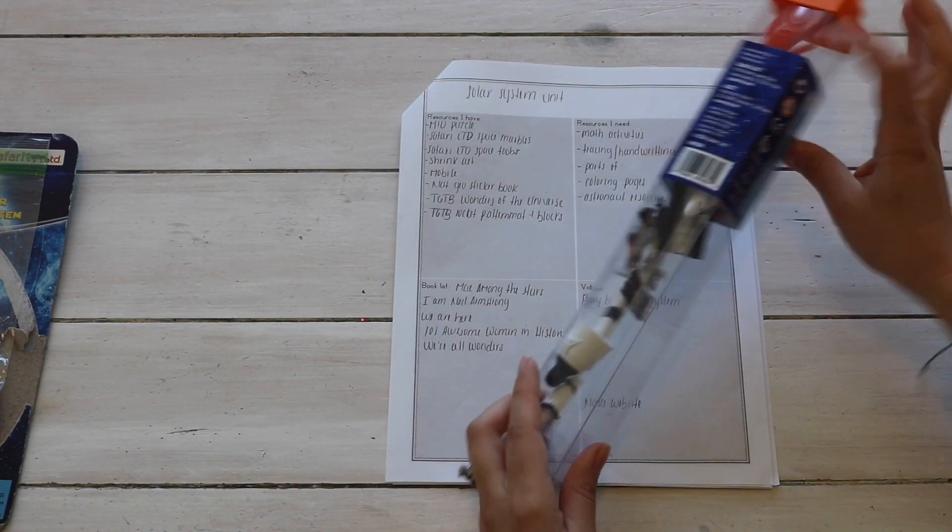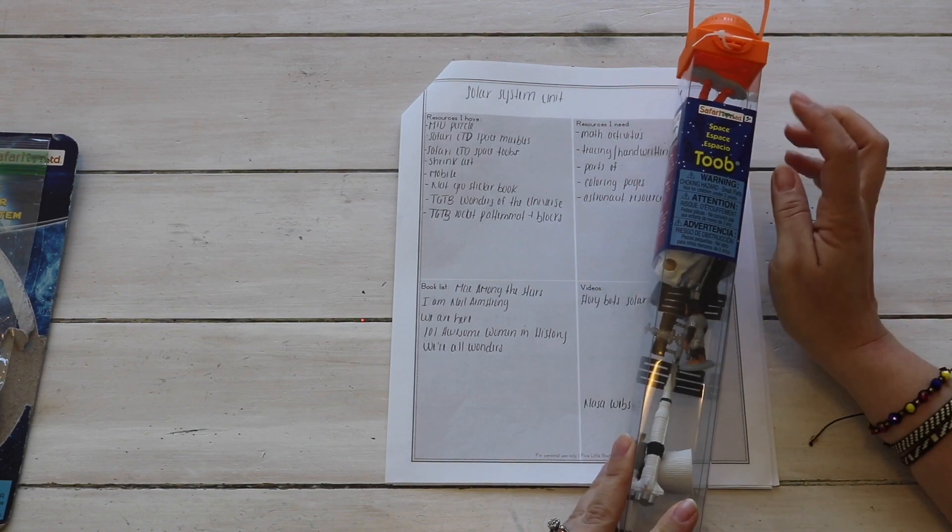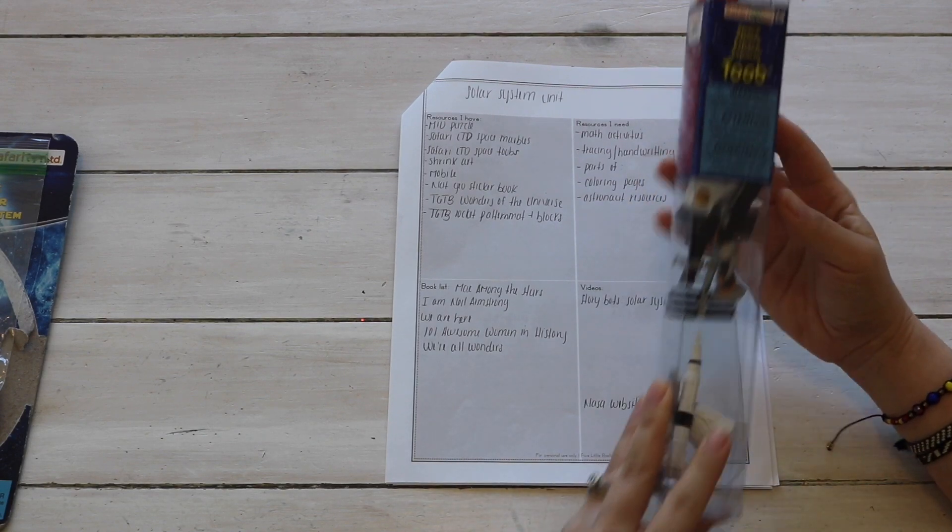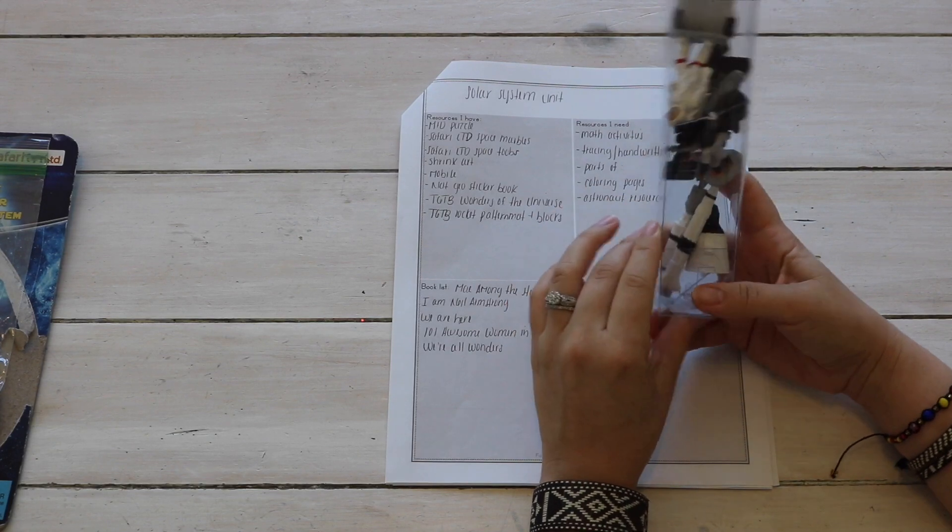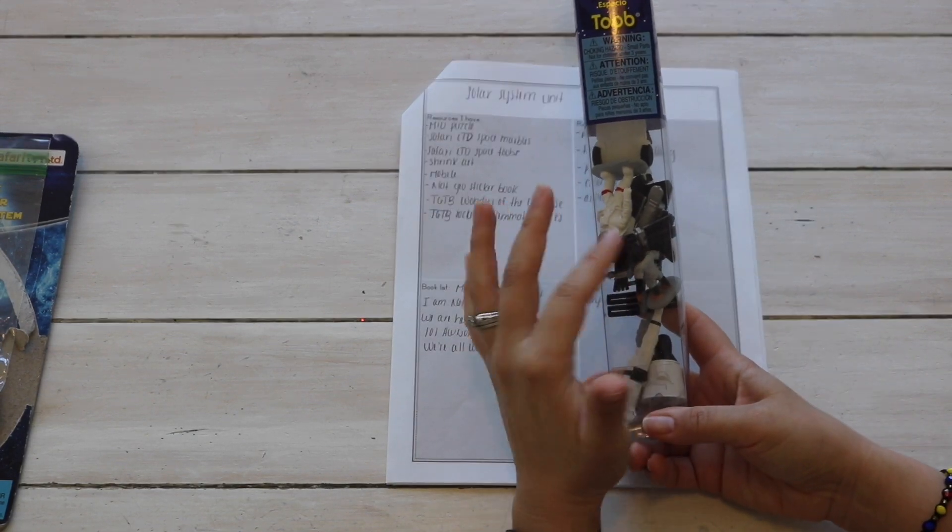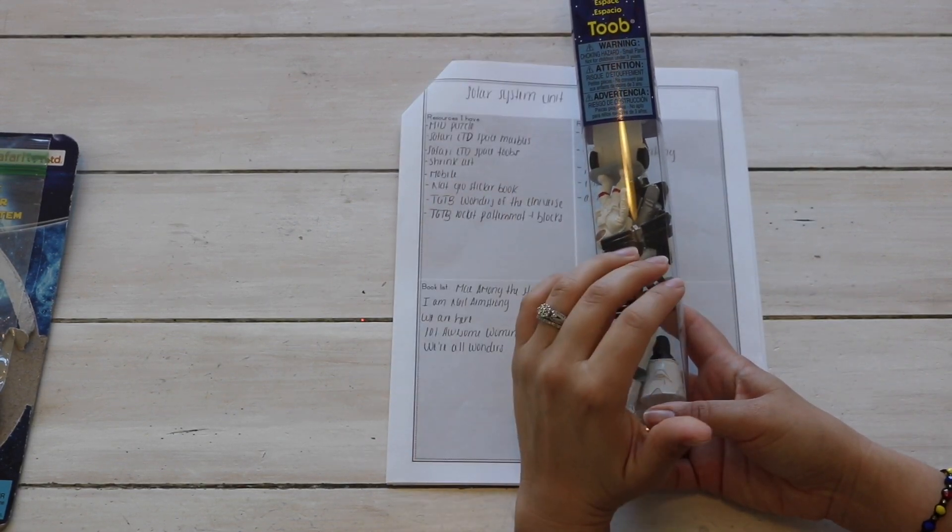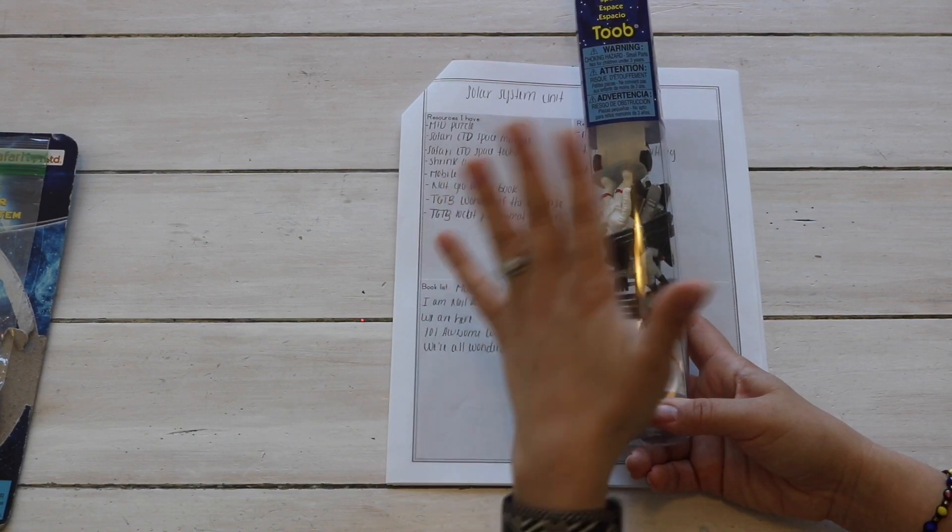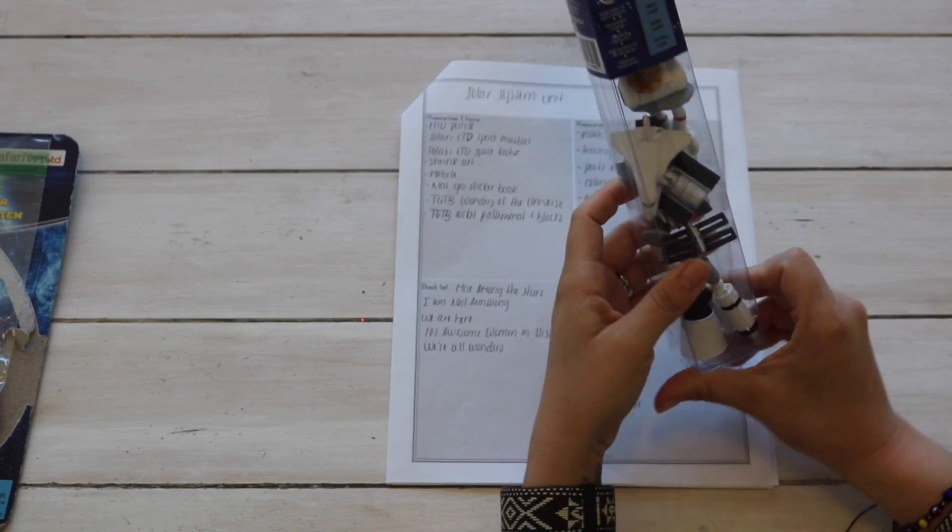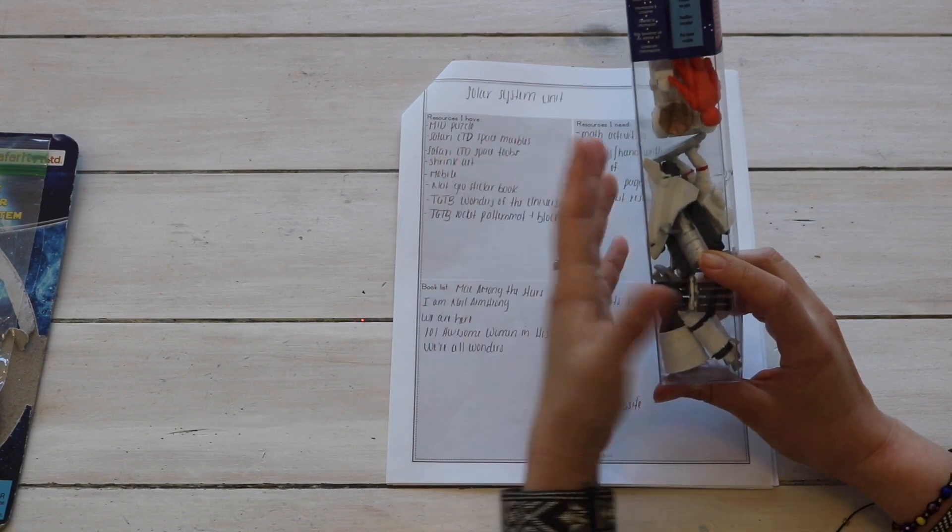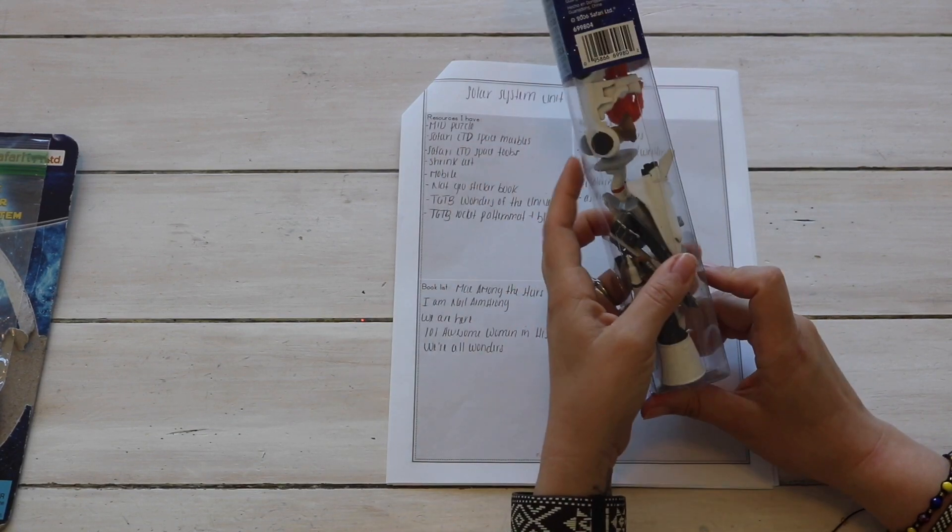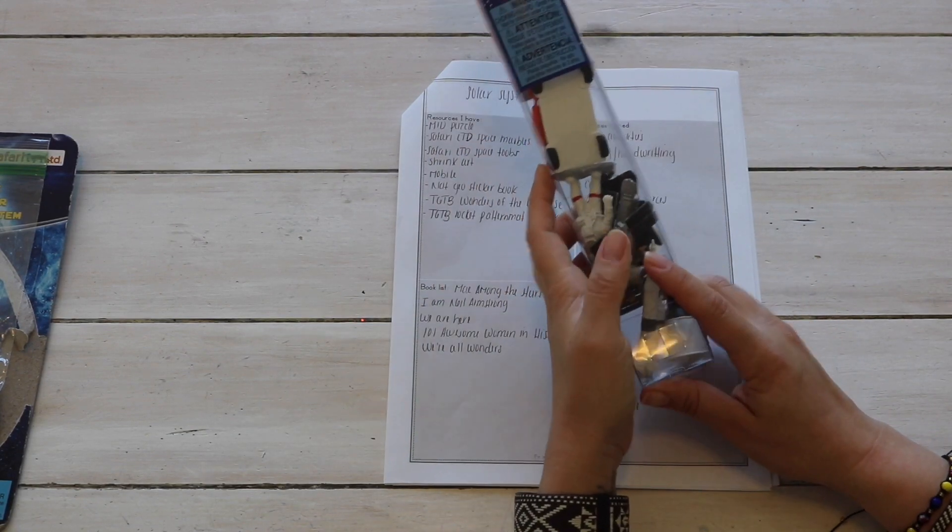Another resource we already have on hand is the Space Safari Ltd Space Tubes, and these are figures. You use these for all sorts of things, again for an object to picture match. So maybe printing out three-part cards to go with each of these figurines and have the child to match them. Also great for sensory bins, which is what we're using them for.